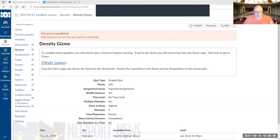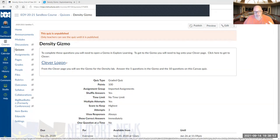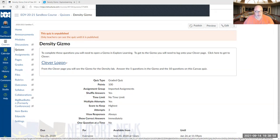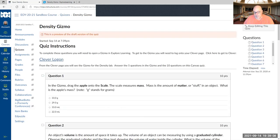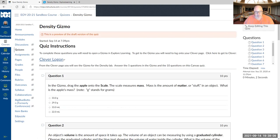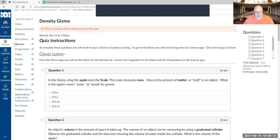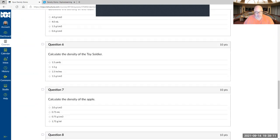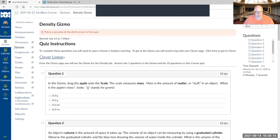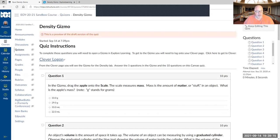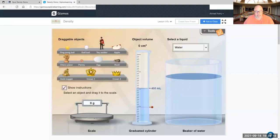You click the Clever log on and you've got to click Explore Learning inside there and then find the density gizmo. So what I'm asking you to do is once you get to the density gizmo, the main questions I want you to answer are inside Canvas as a Canvas quiz. I have 10 questions for you to answer. So you click the Clever log on, you get to this gizmo and it's going to look like this.